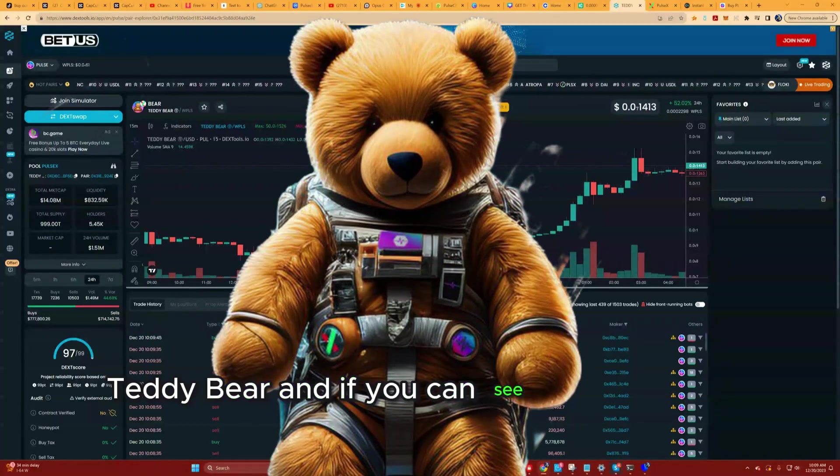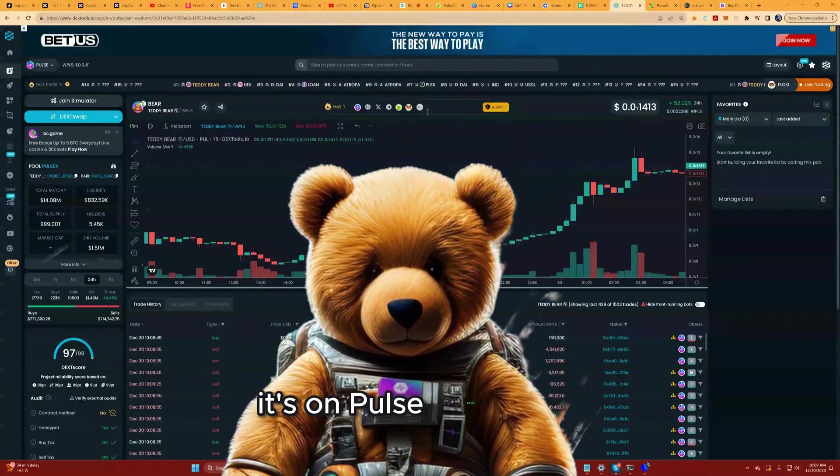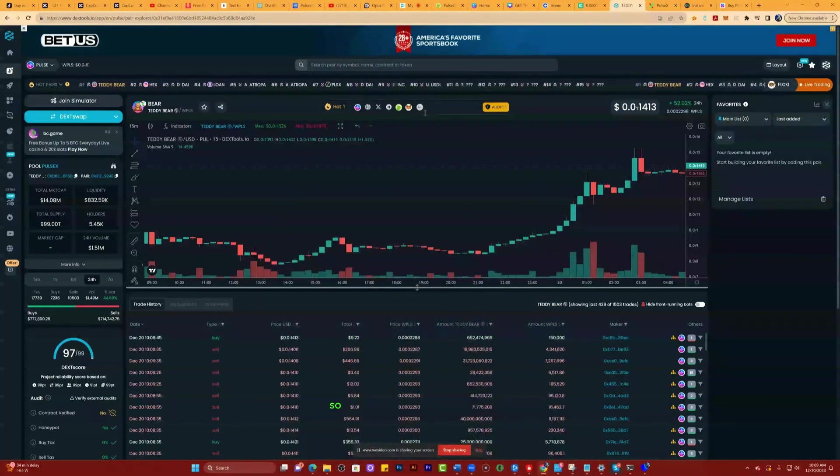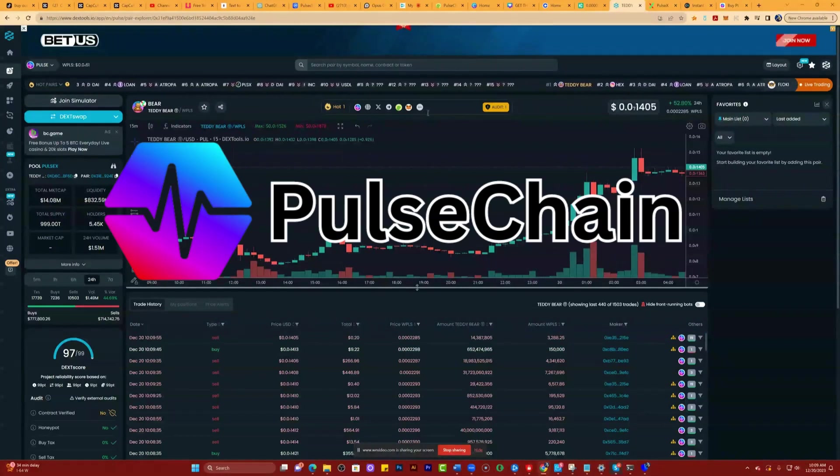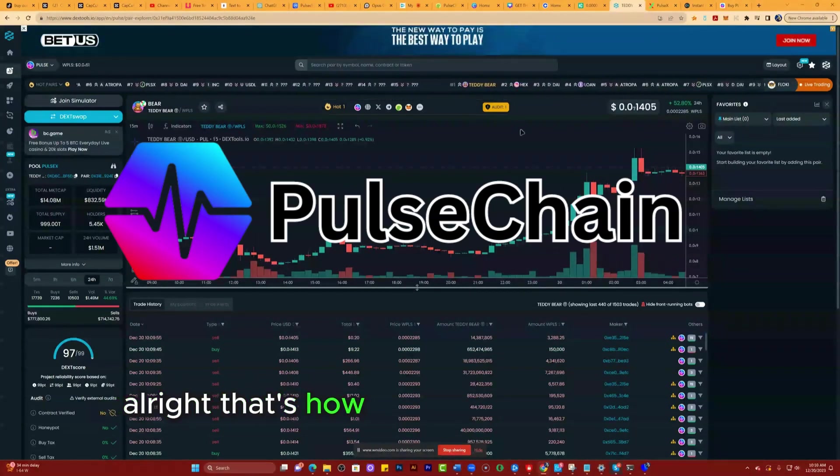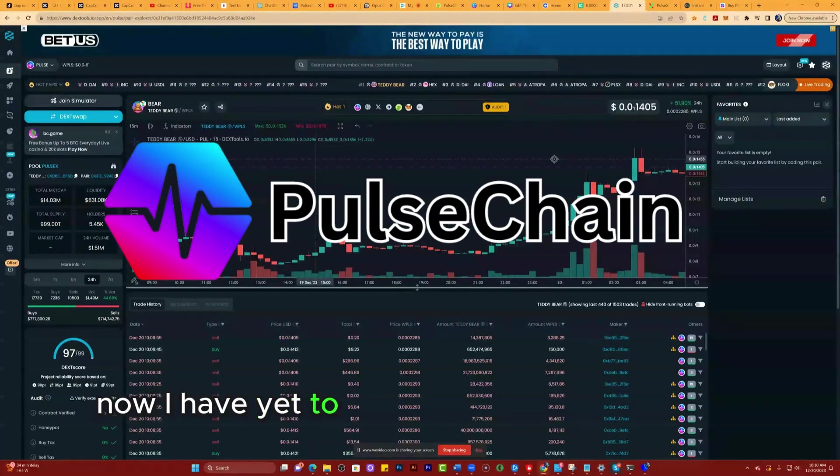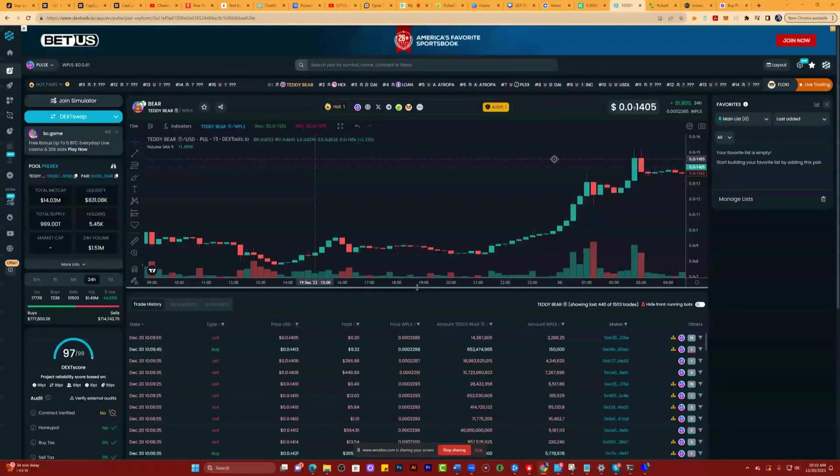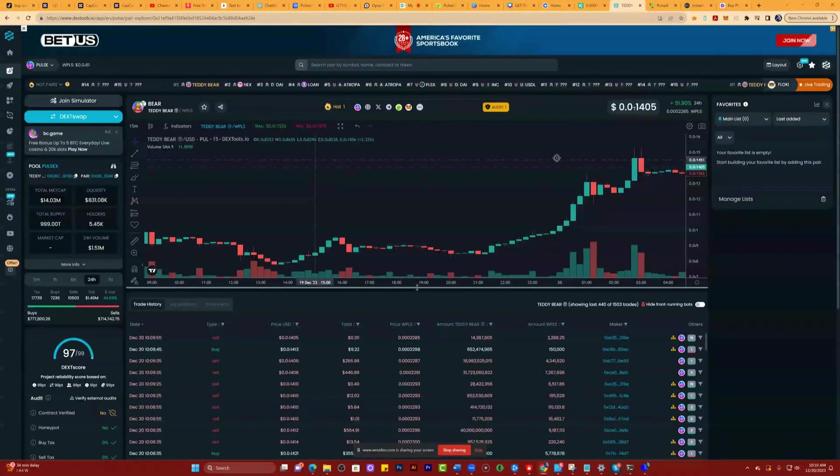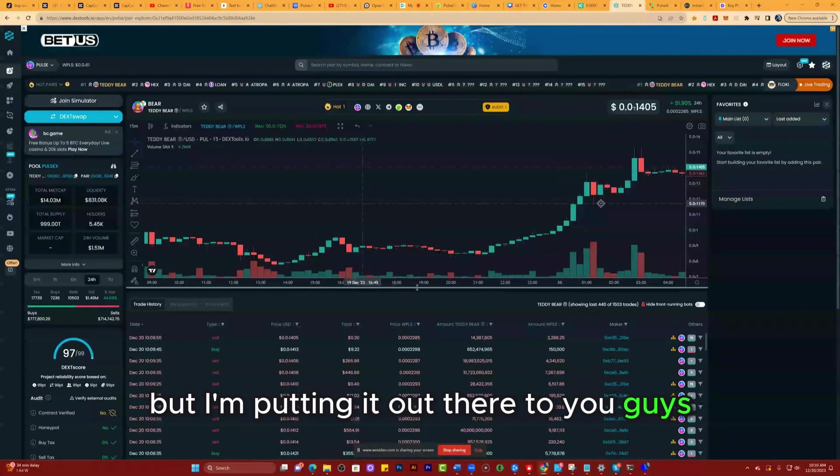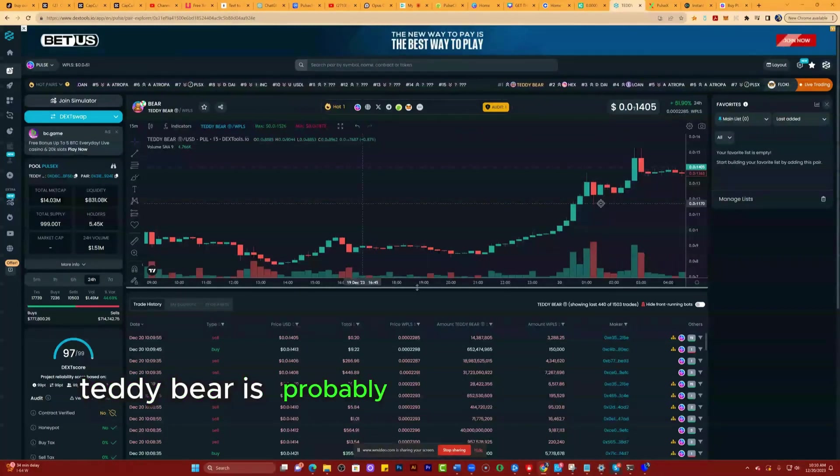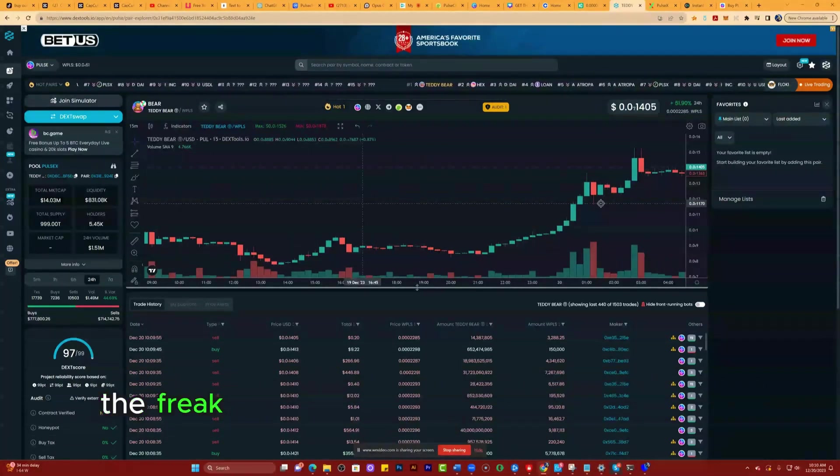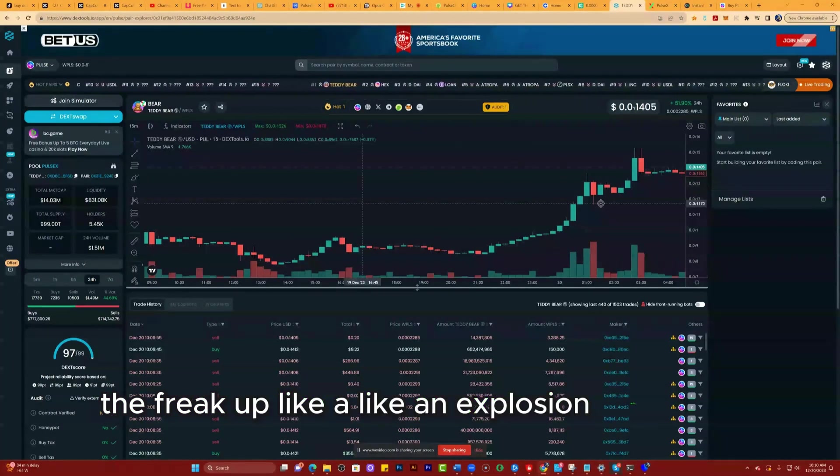Teddy Bear. If you can see this little icon here, it's on Pulse Chain, WPLS. That's how you're gonna have to get it. Now I have yet to figure this thing out to try to get me some Teddy Bear, but I'm putting it out there to you guys. Teddy Bear is probably gonna be the next one to blow up like an explosion.